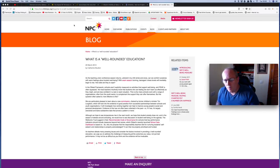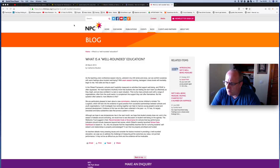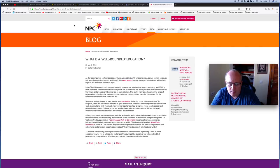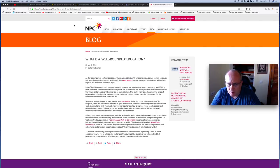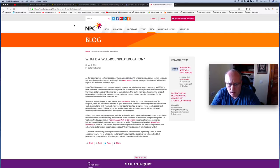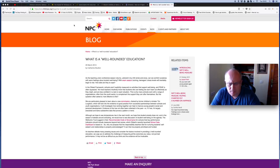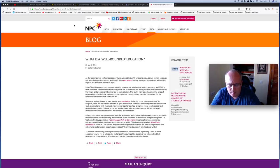And here's a prime example of the sort of garbage you get. This is what is a well-rounded education? Should I tell you it or can you read it? I'll go over it very quickly. As teaching uni conference season returns, ushered in by chill wind and snow, we can comfort ourselves with a warm feeling of how students' well-being. With the exam season looming, teenagers' stress level will inevitably begin to rise. How are they able to cope? In the Ofsted framework, schools aren't explicitly measured on activities that support well-being, as PSHE is often squeezed. Yet most teachers intuitively know that students who are feeling low don't learn as effectively as they might.